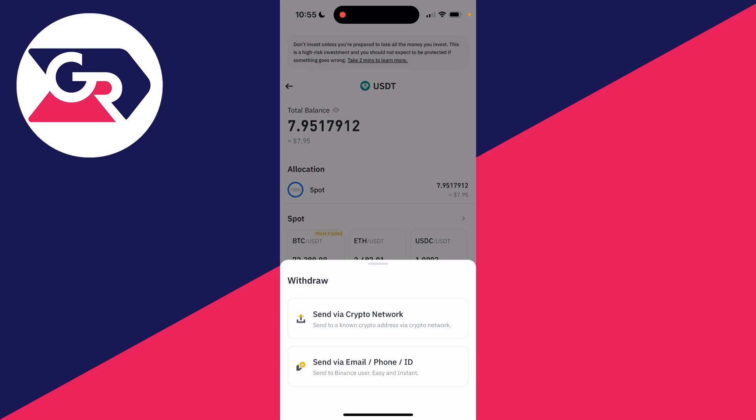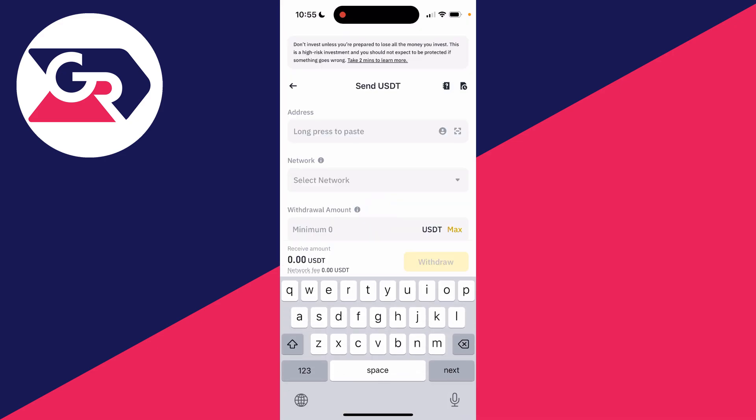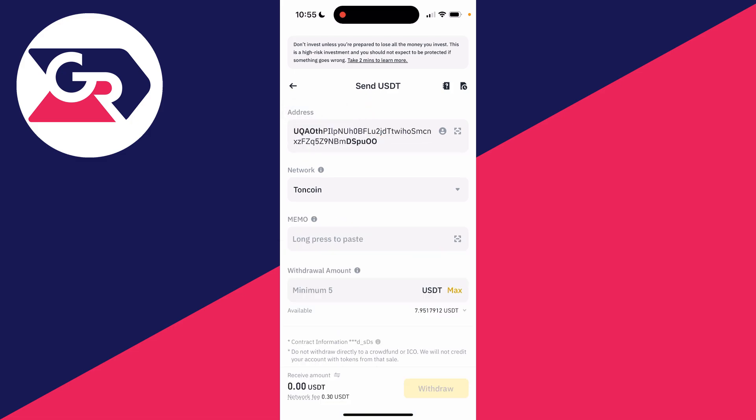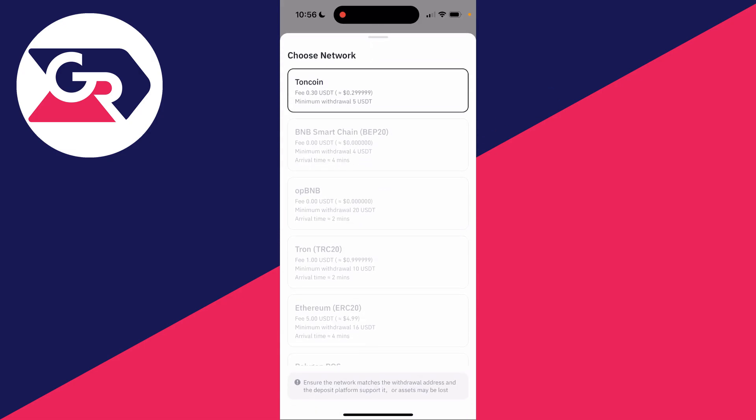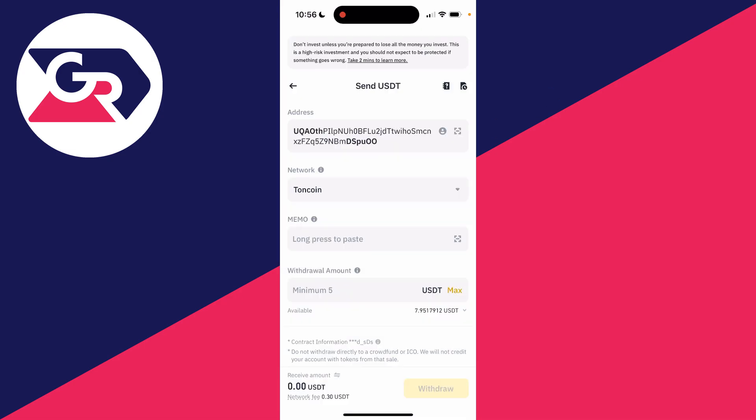Click on send via crypto network. Then paste in the address. Now it should detect the network as TonCoin. If it doesn't, go and select it.